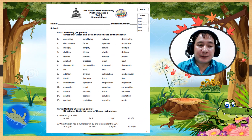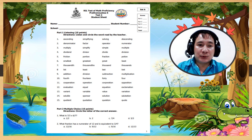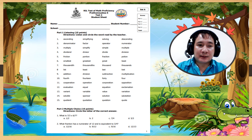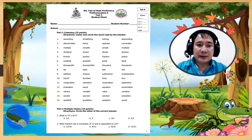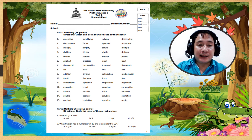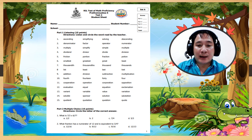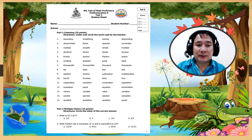First, write your name, name of school, and student number. For Part 1, listening: listen and circle the word read by the teacher. I will read each question twice. Okay, let's start.